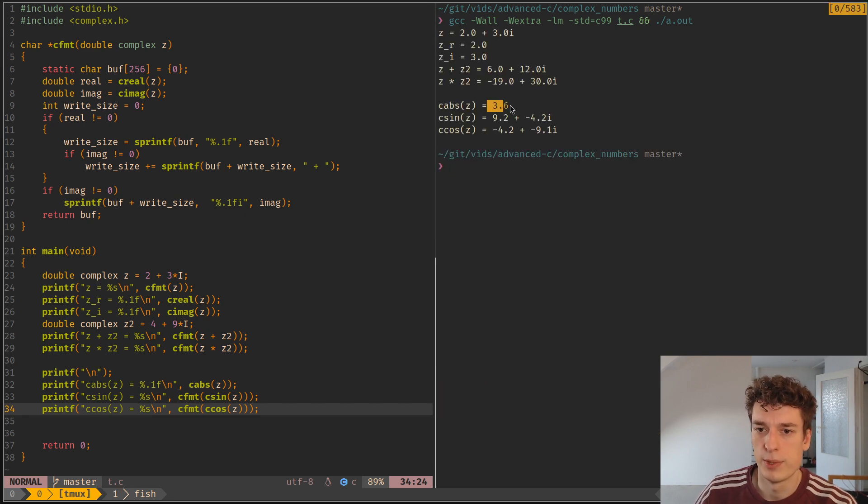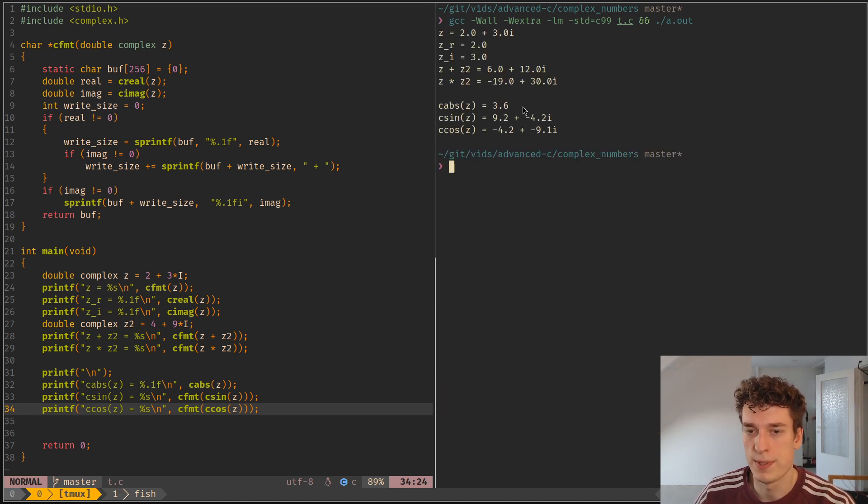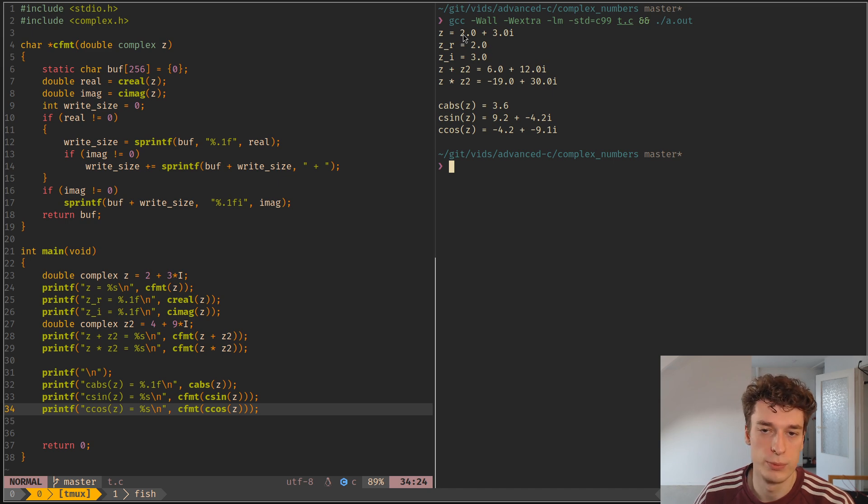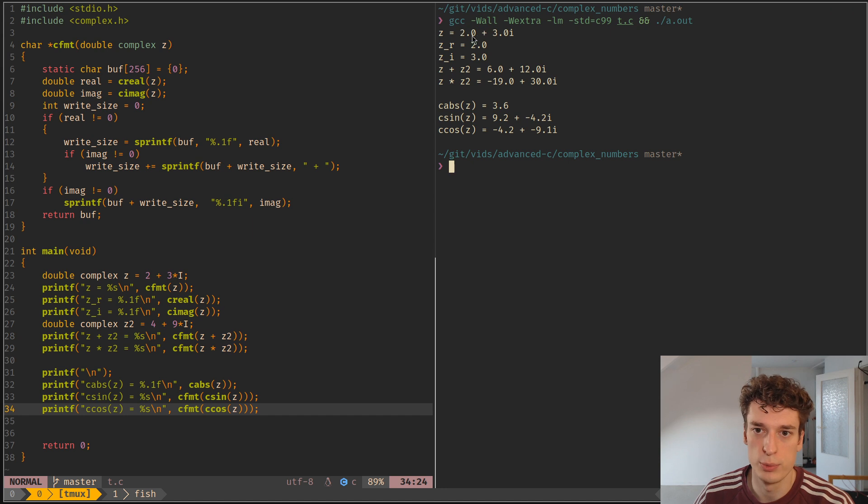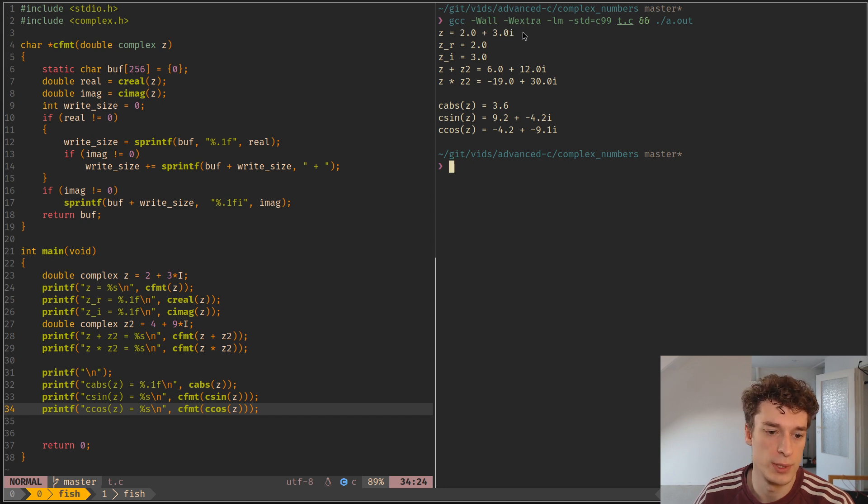And yeah, as you can see, the absolute value is 3.6 which is what you would get if you did 2 times 2 plus 3 times 3 and you take the square root of that.